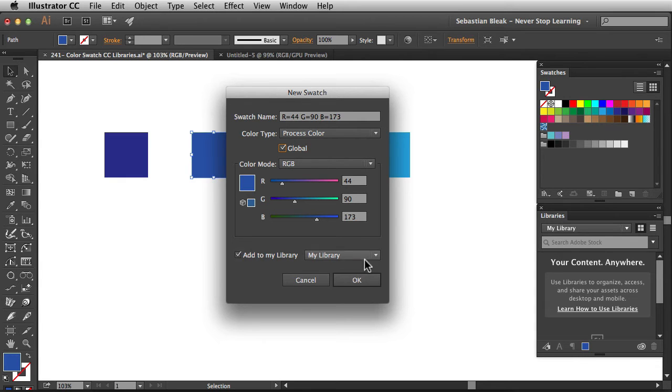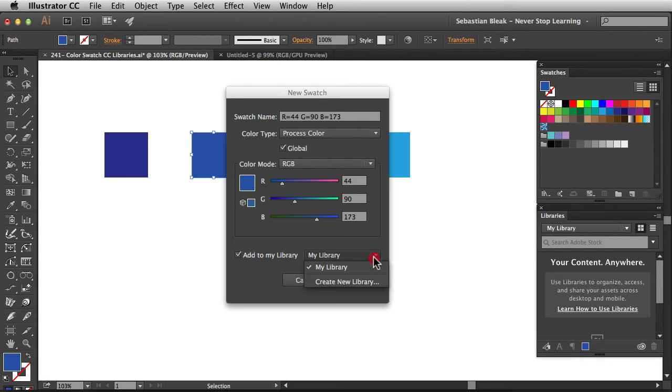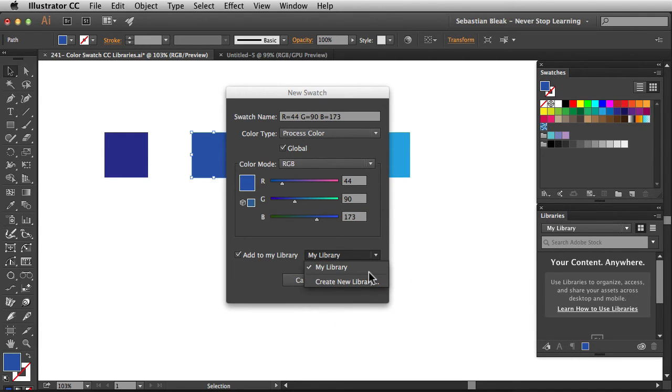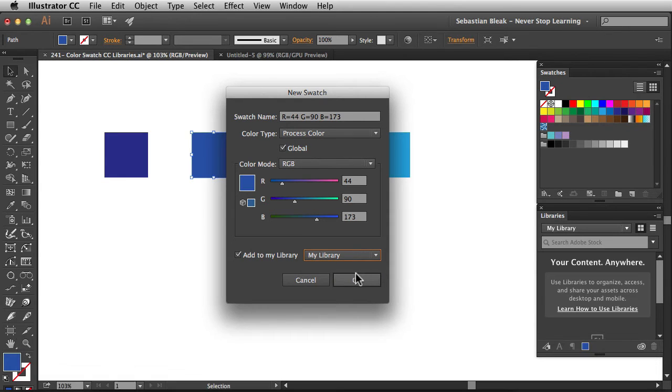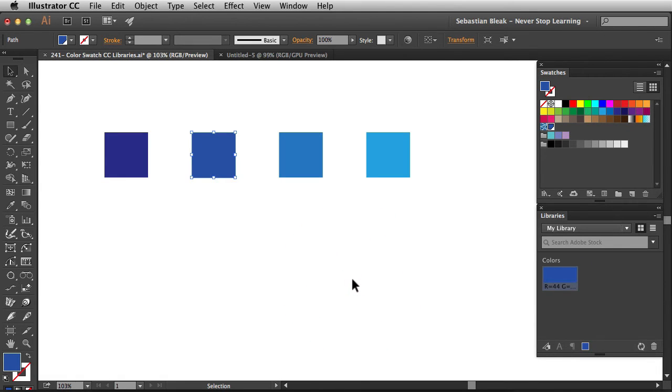Over here on the right, click on this drop down menu and you could also create a new library or choose from an existing library in the list. Now, I'm going to click OK and that's going to create a new swatch over here in my Creative Cloud libraries.